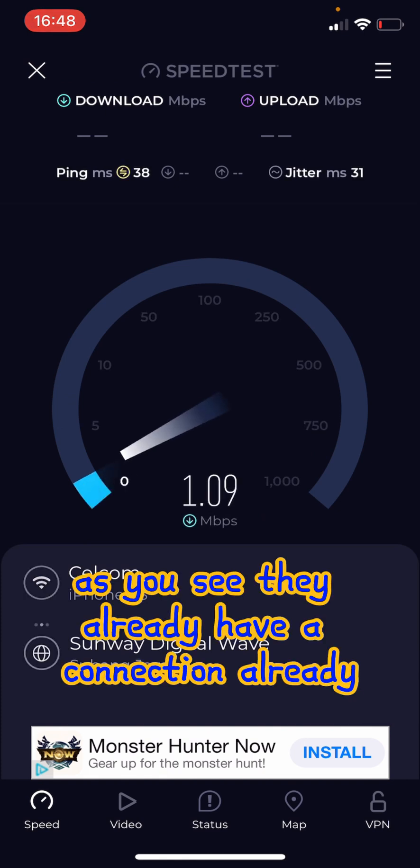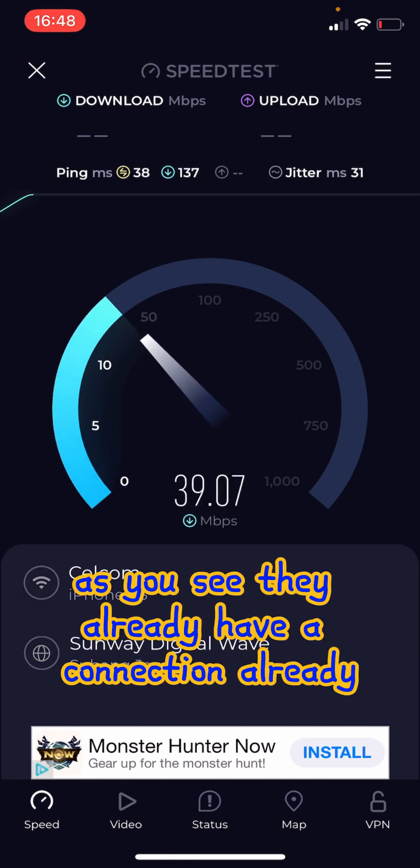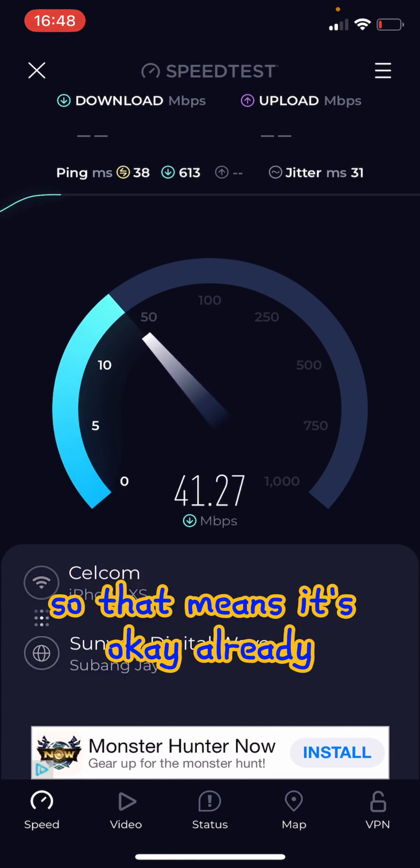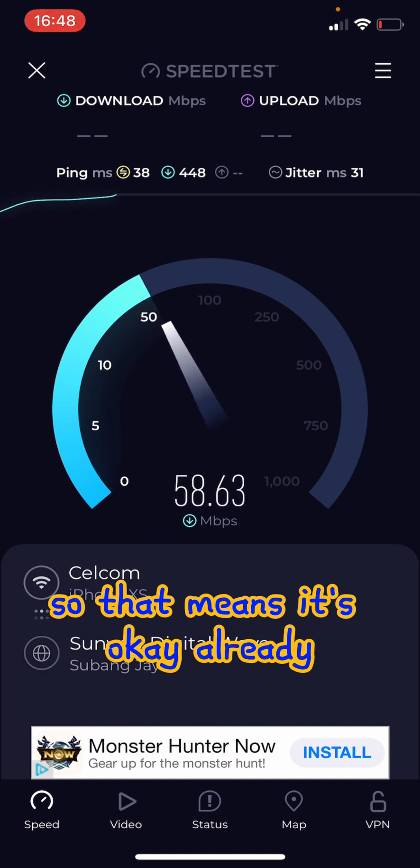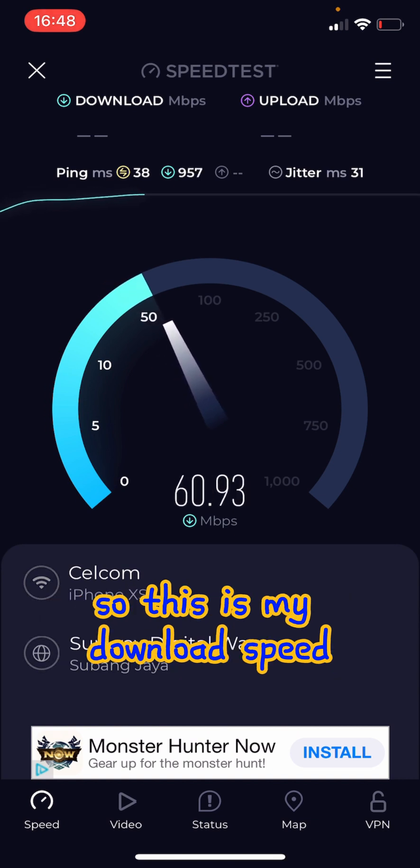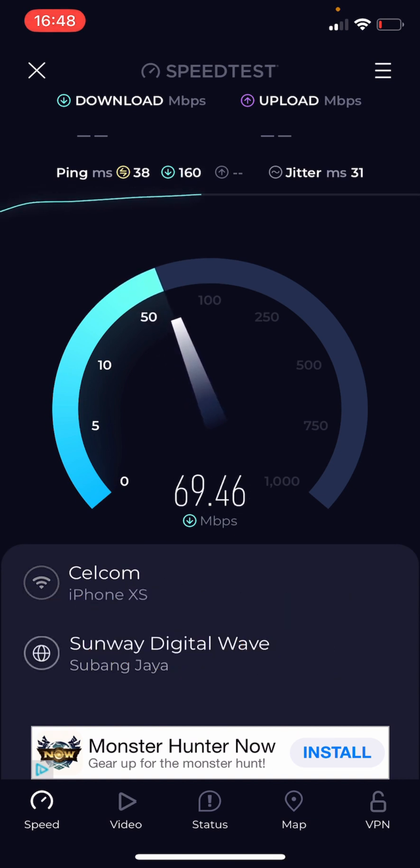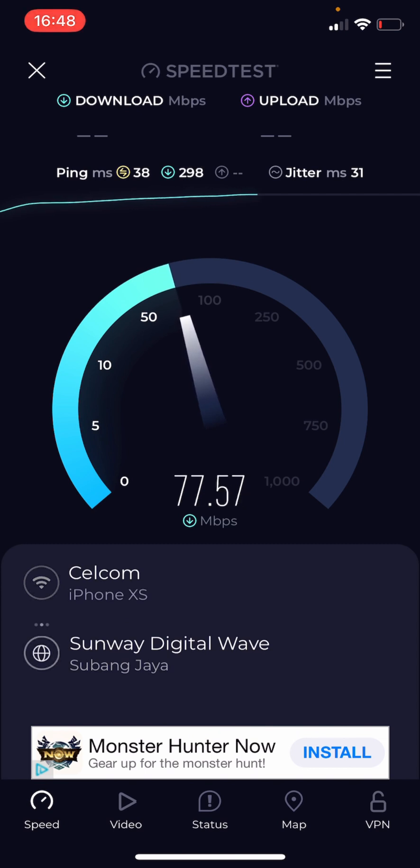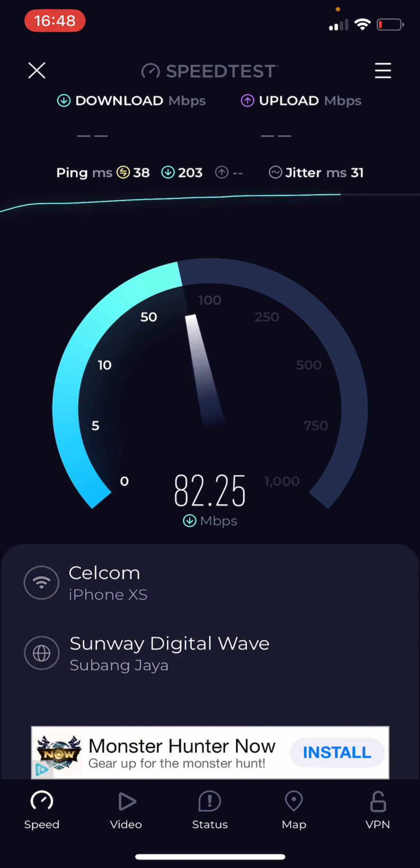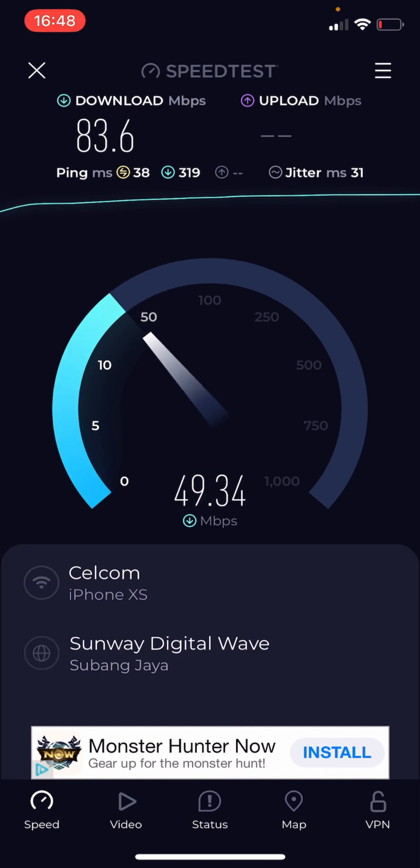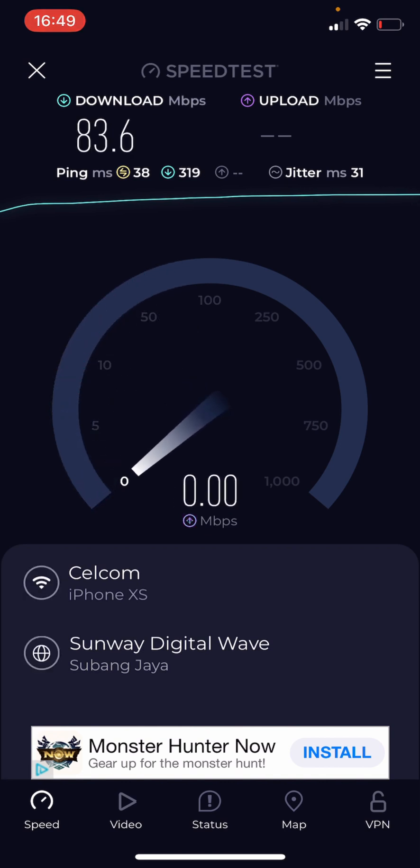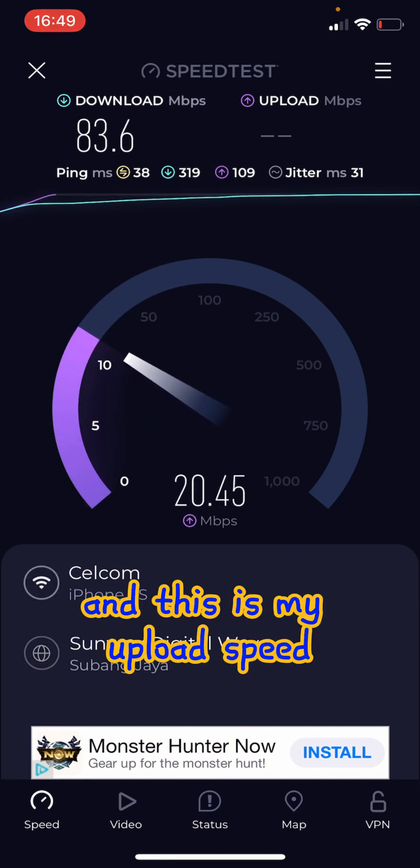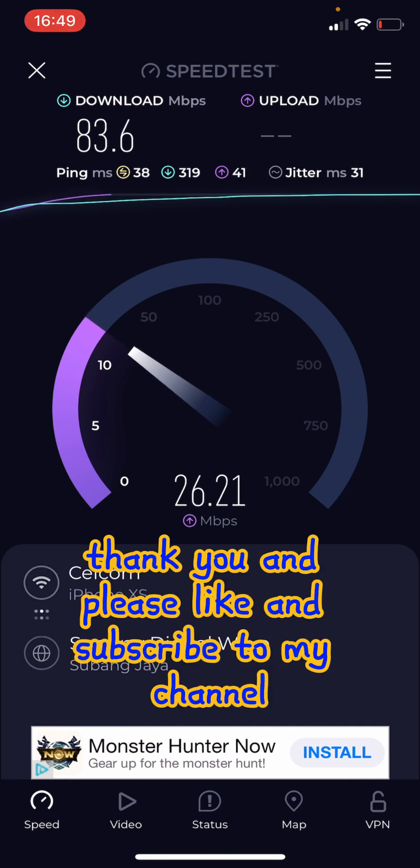Okay, as you see they already have a connection, ready. So that means it's okay, ready. So this is my download speed. This is my upload speed. Okay, thank you and please like and subscribe to my channel.